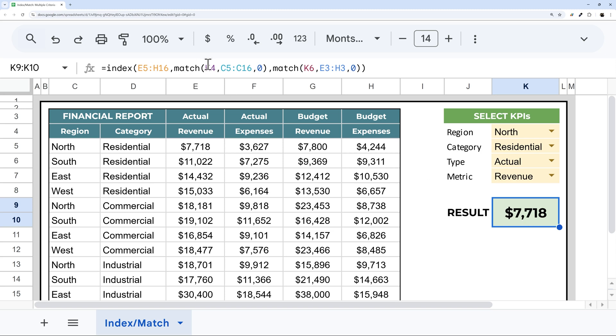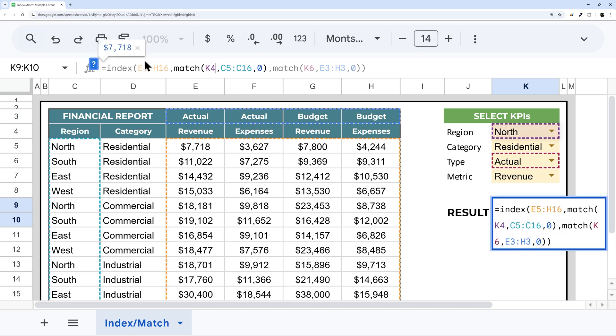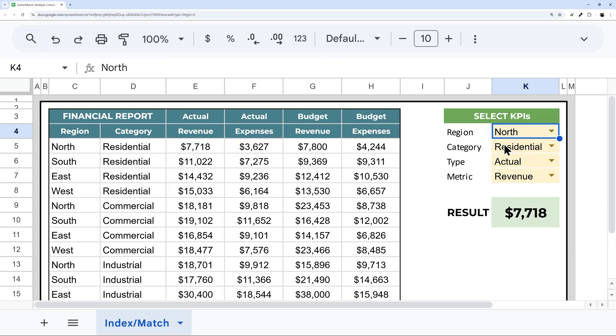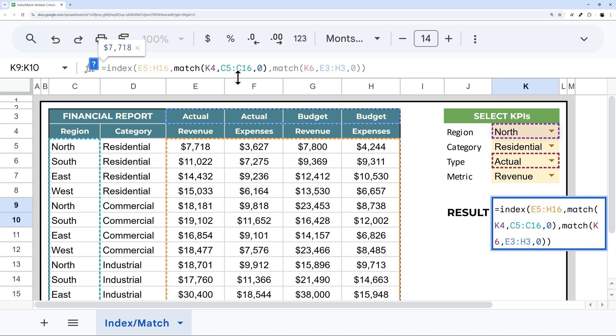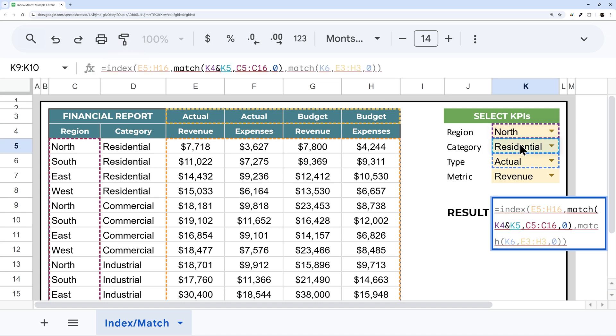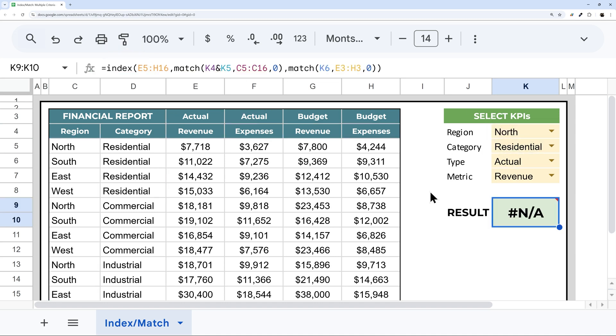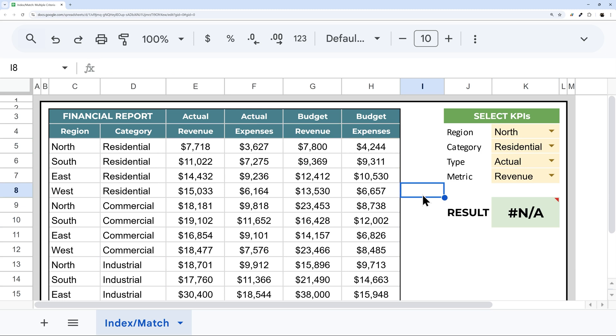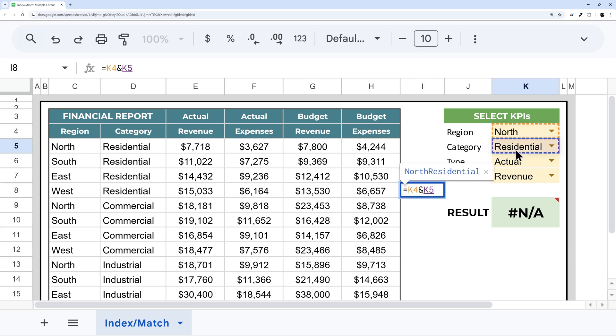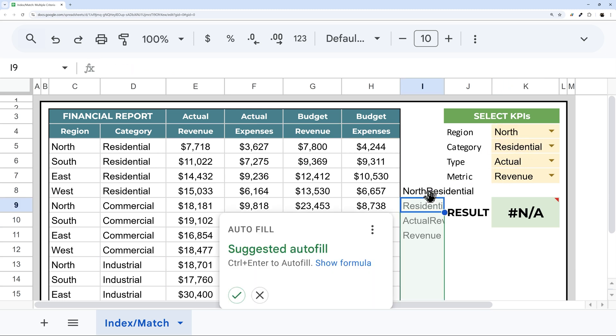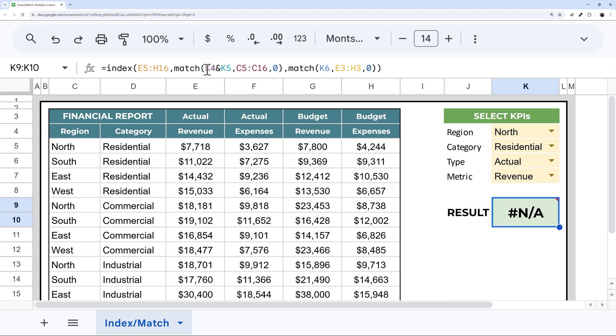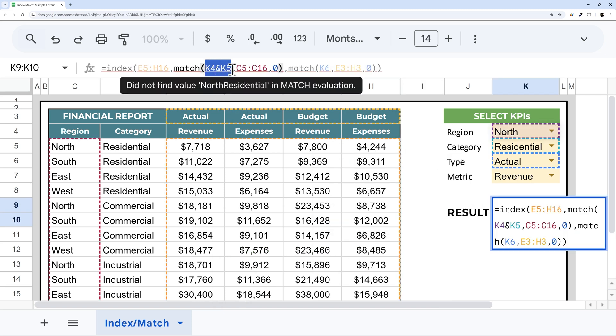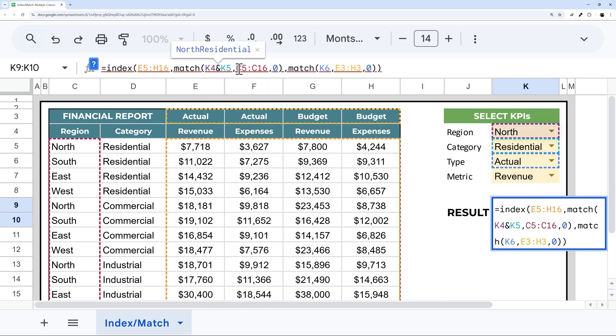So let's go back into our match. Basically what we need to do is match both north and residential. And so we can actually do this with what's called concatenation, and we can combine two things. If we do equals north and residential, you can see it comes together as one piece of text. So that works great on this side. But on this side, we need to somehow combine north and residential, south and residential and so forth.